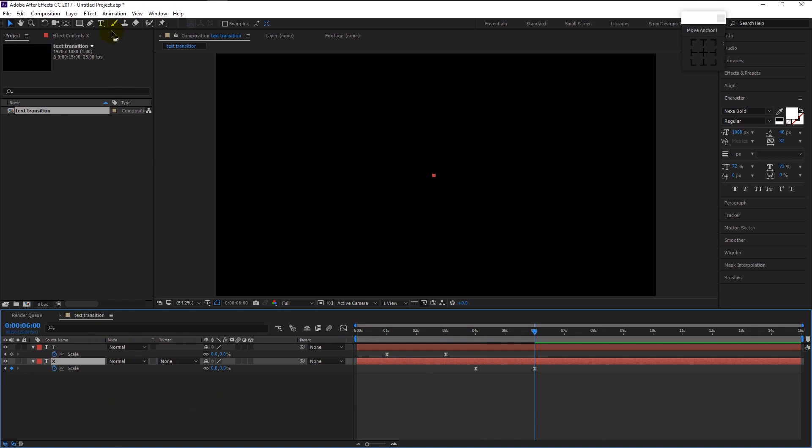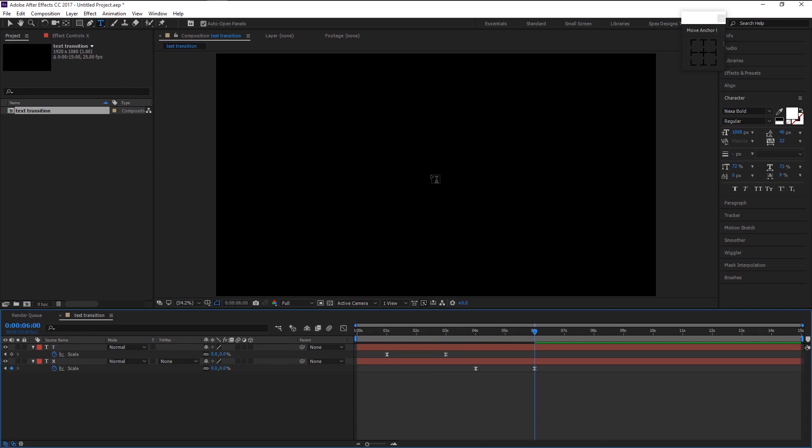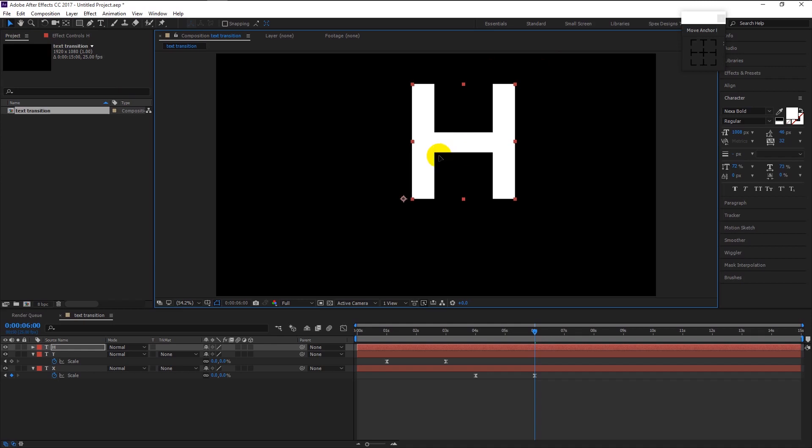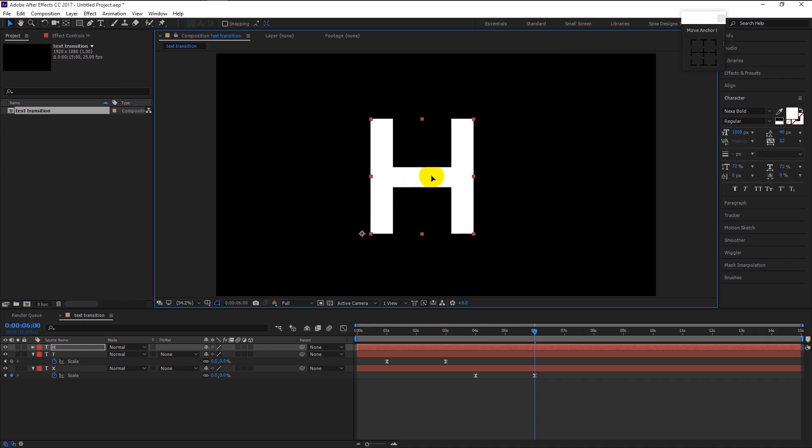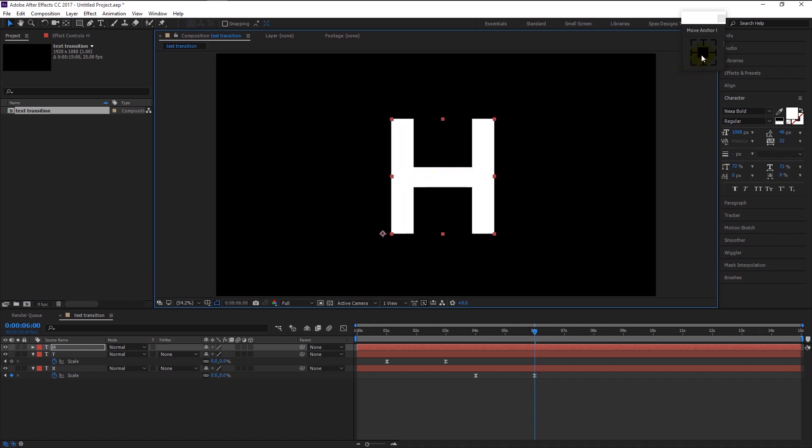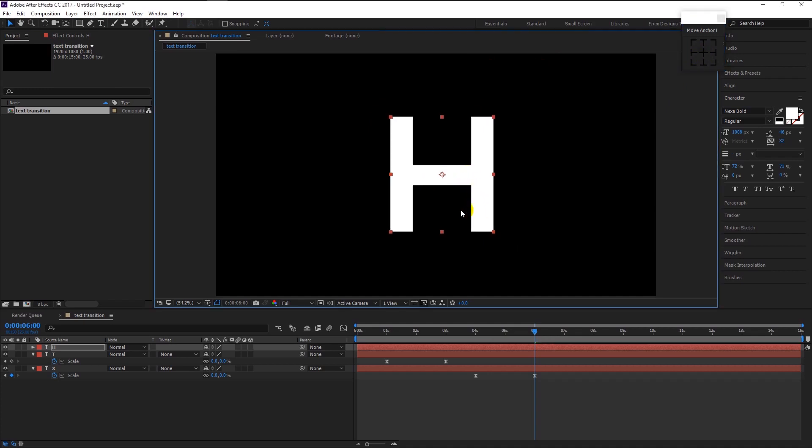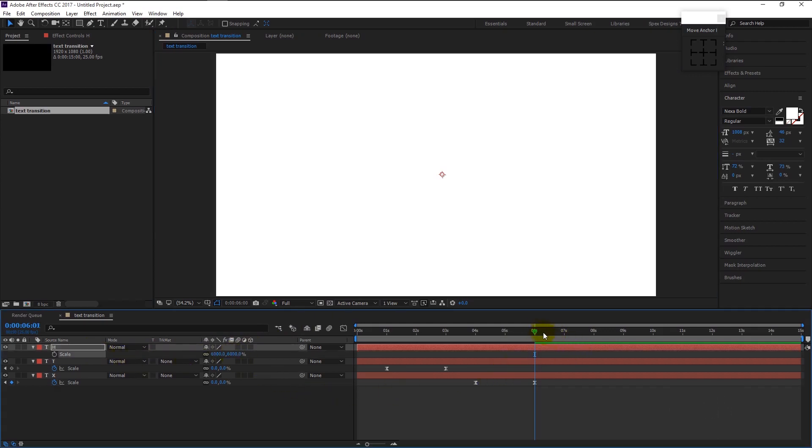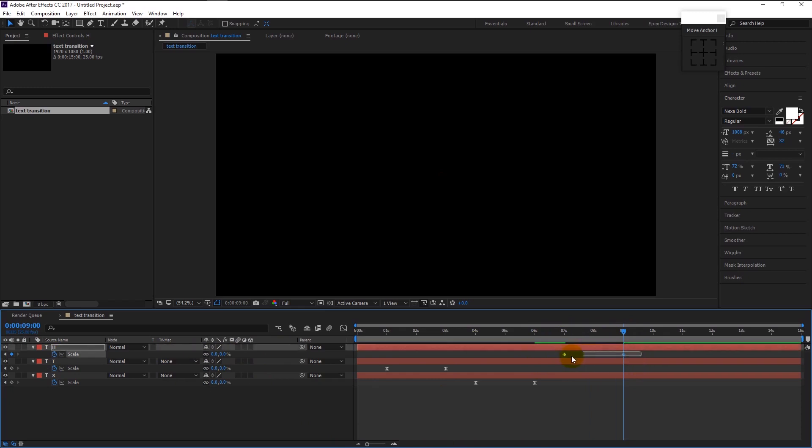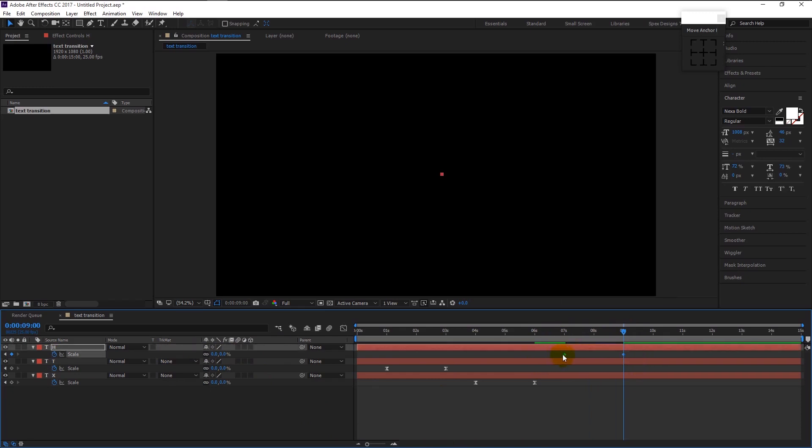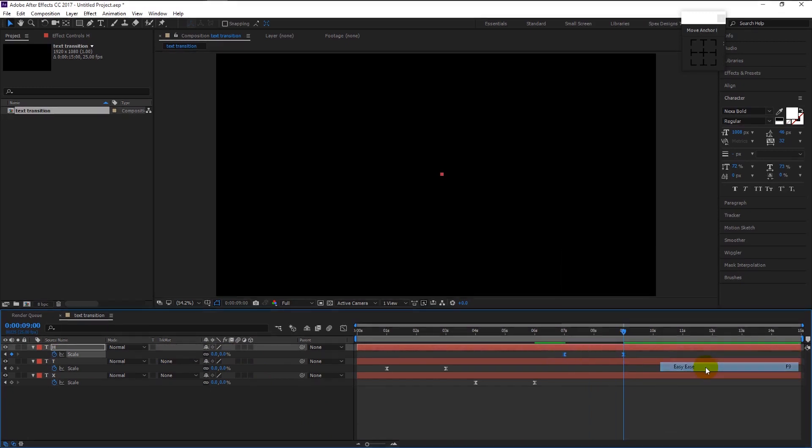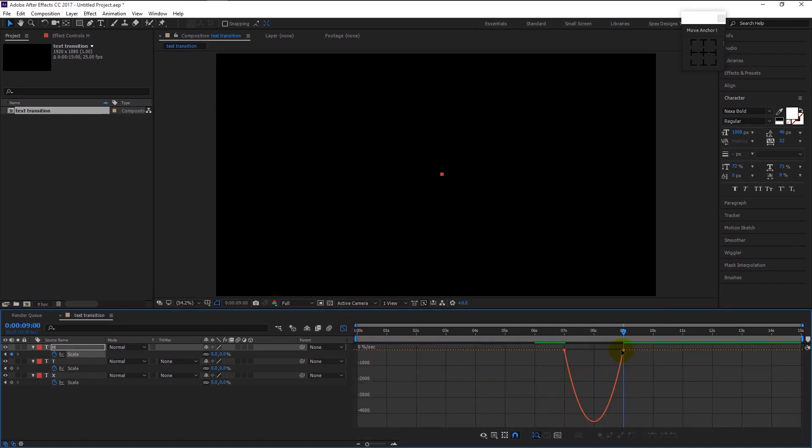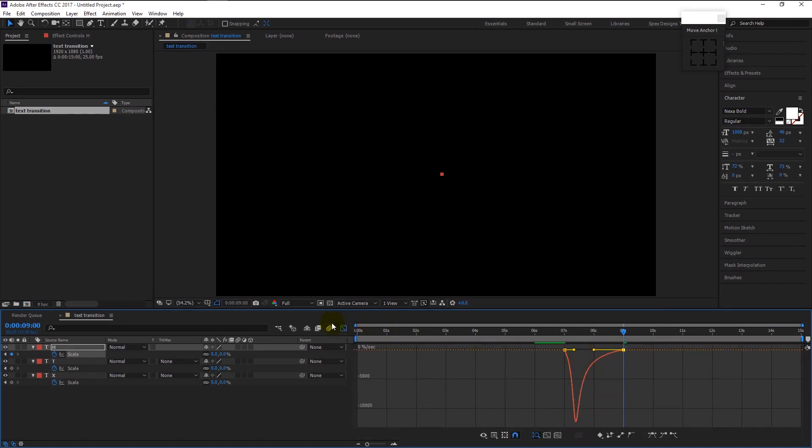Now we will repeat this process again. Take the text tool and type in H. Place the text in the center. Place the anchor point in the center. Select the H text layer and press S on your keyboard. Change the scale to 6000 percent. Take the time indicator to seven seconds, keyframe the scale, and take the indicator to nine seconds, change the scale to zero percent. Again highlight both keyframes and easy ease it. Same goes to graph editor, drag it to the left like this. Place the H text layer below all the layers.